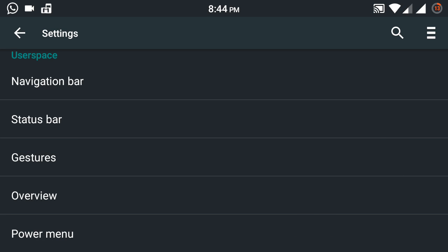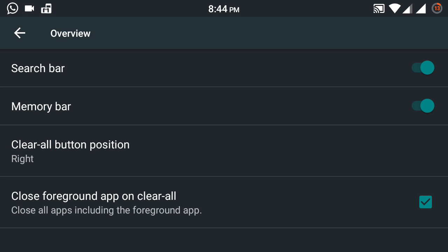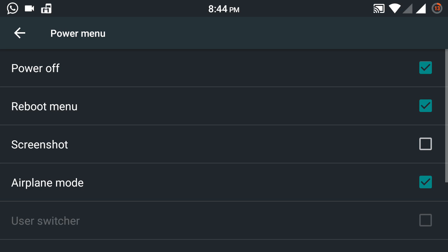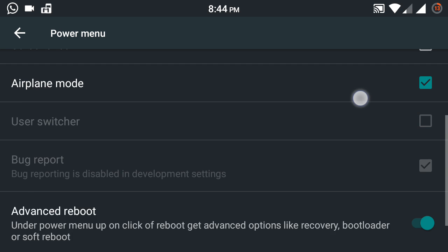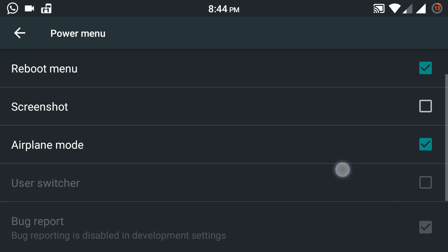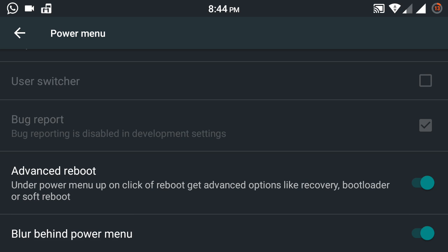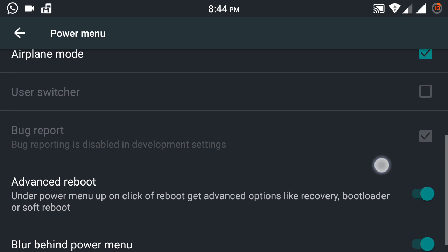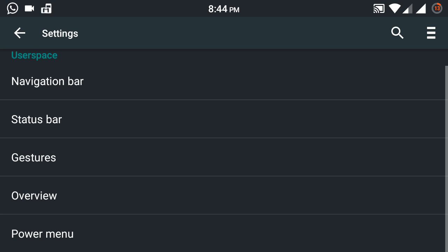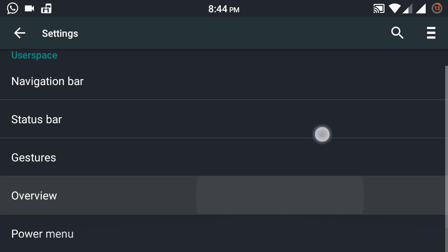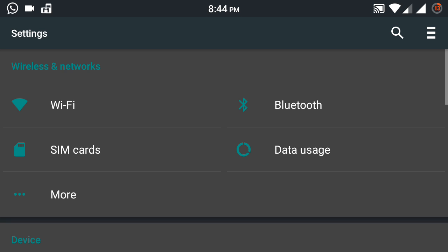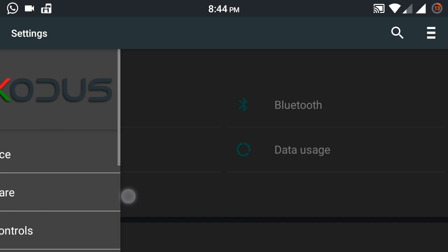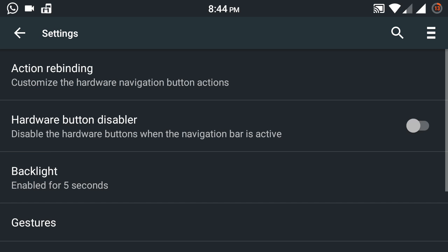Even the gestures like double-tap to sleep and double-tap to wake up. And this Overview consists of the search bar and RAM bar in the recent button and the advanced reboot option. You can select screenshot, blur bar, blur behind power menu, and all those options. So advanced reboot kind of exists here.